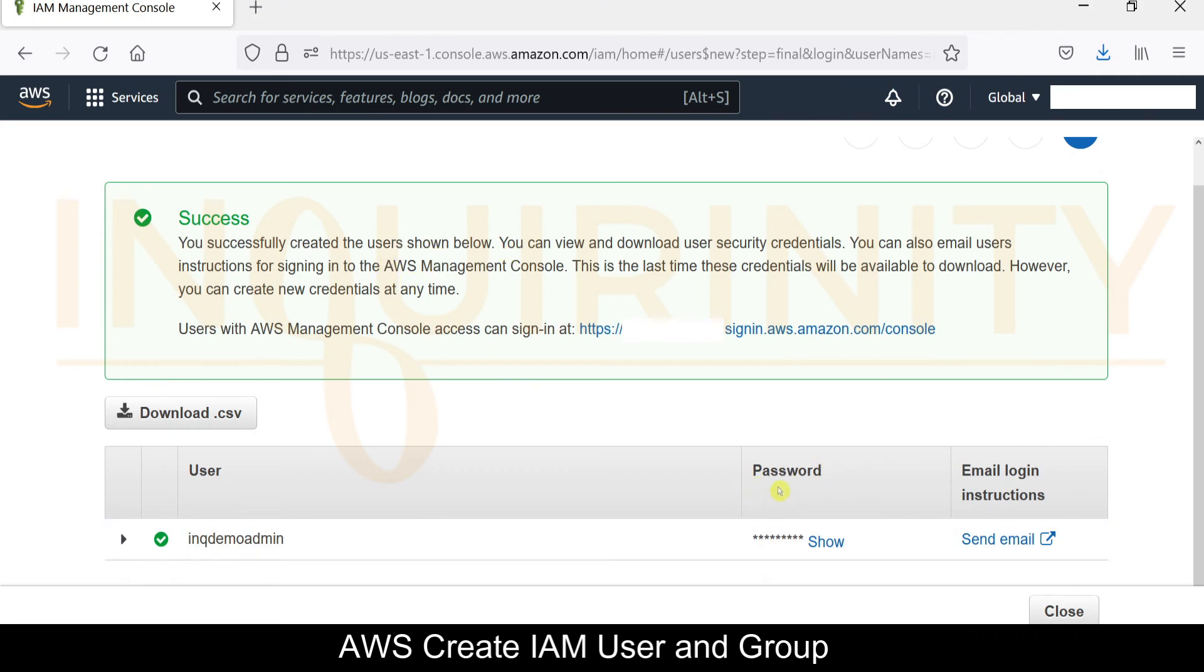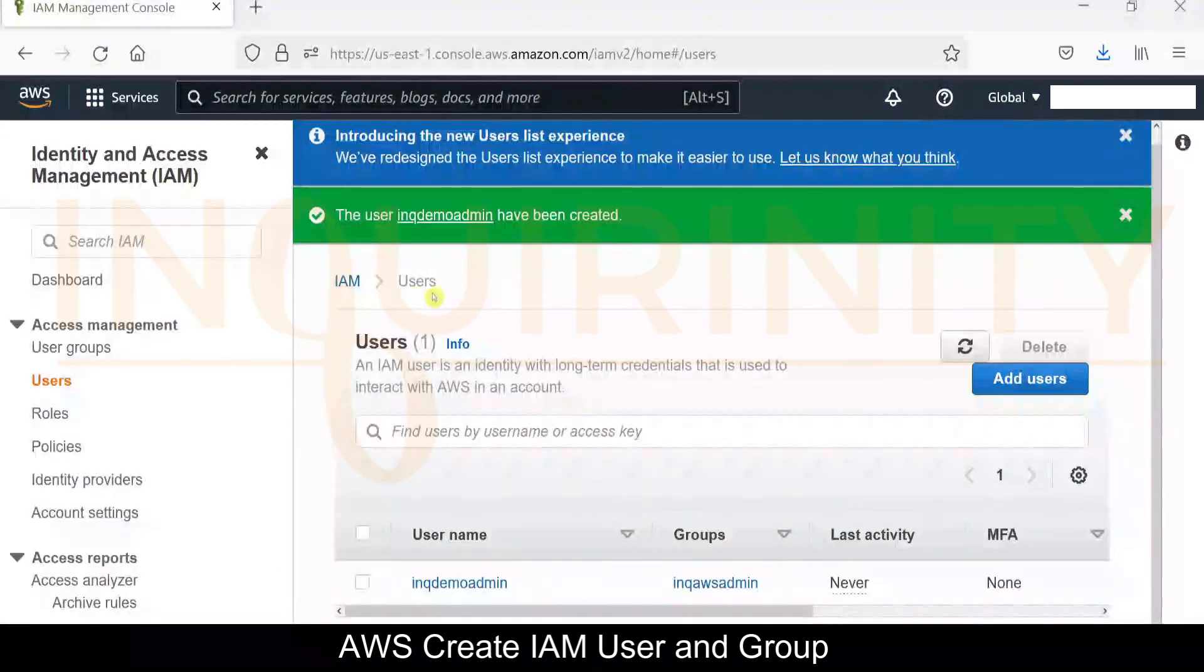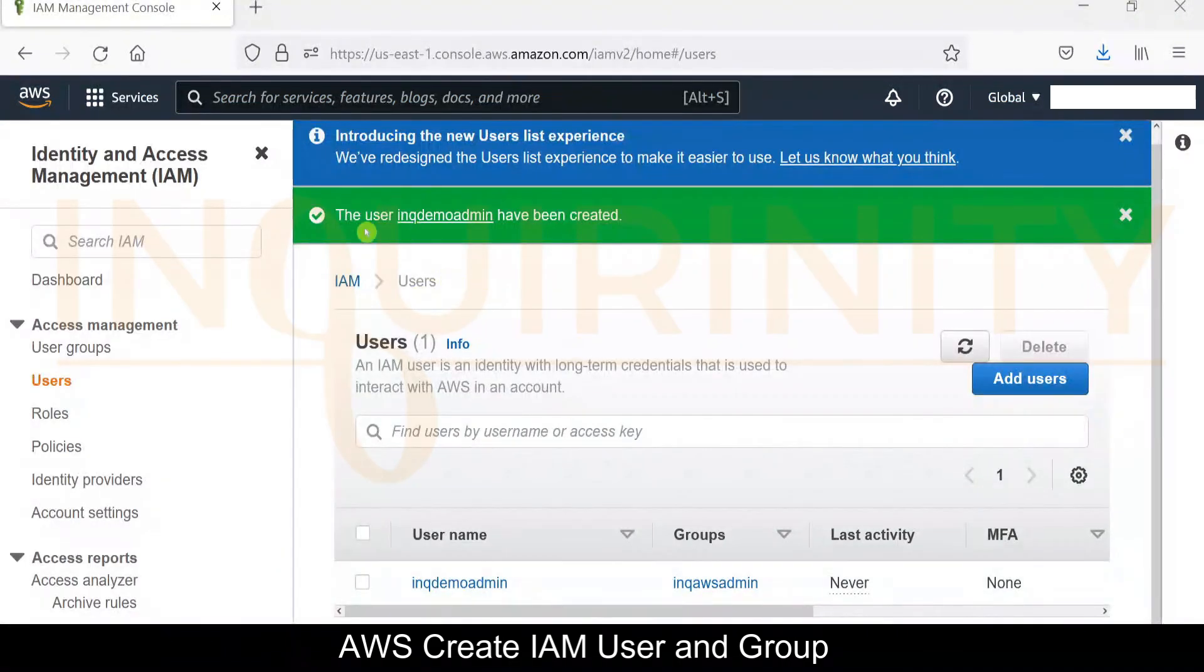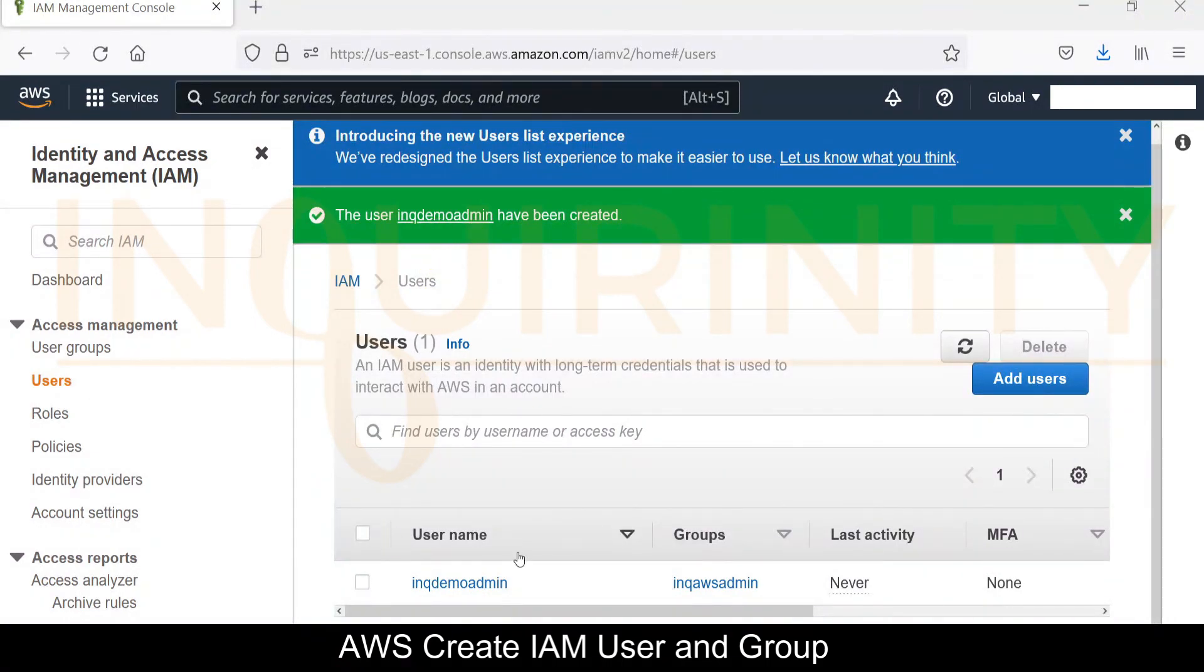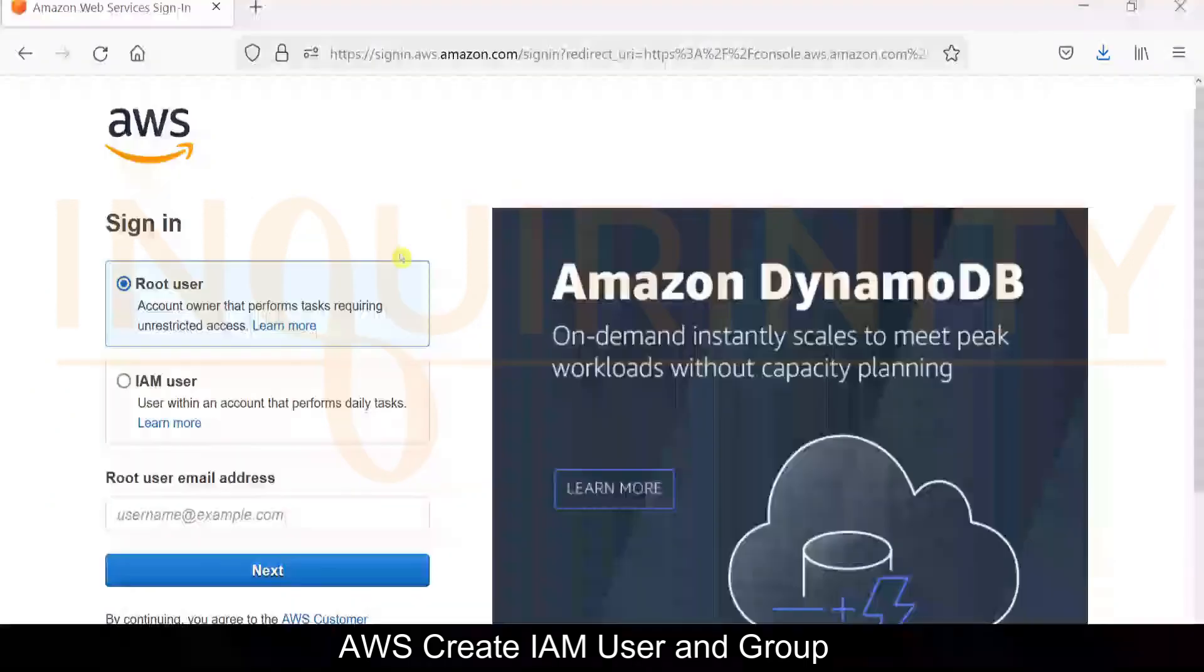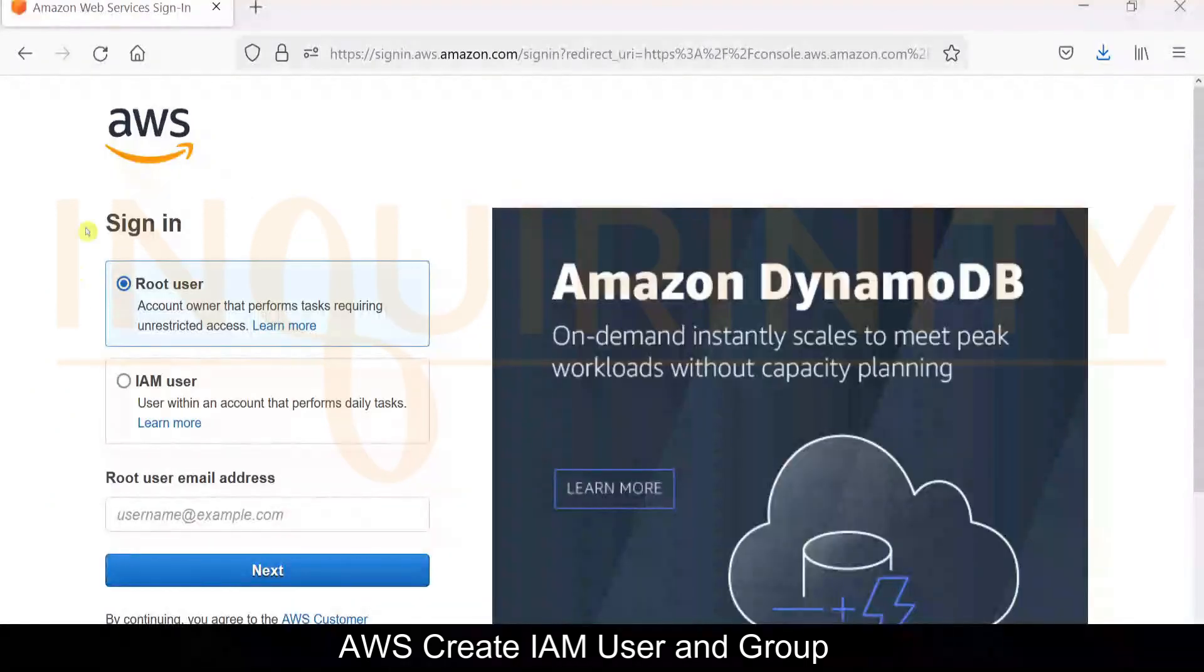Without further ado, let's click and create this user. Okay, so successfully created the user as shown below, and you have the password. You can also send the instructions via email. We now have this user inqdemoadmin.